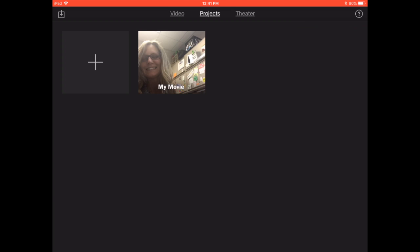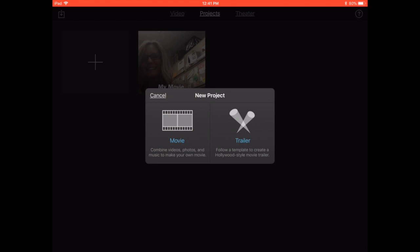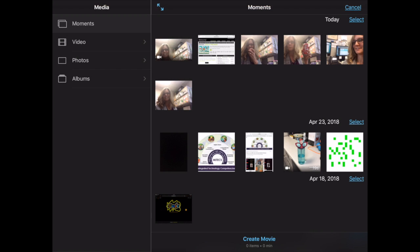I'm going to go back to projects and very quickly how you could create your own movie. Notice I tapped on the plus sign there, and it asks me if I want to do a trailer or a movie. I will select movie for this.